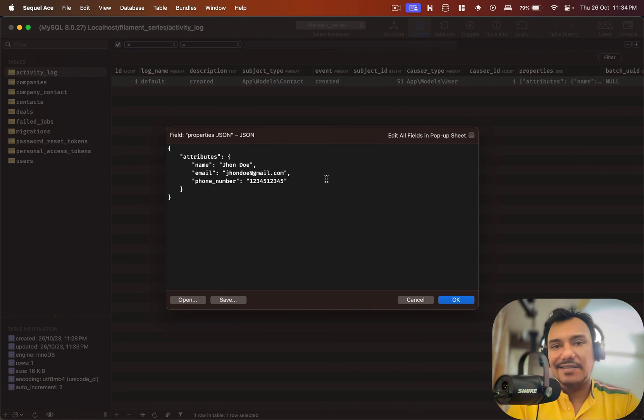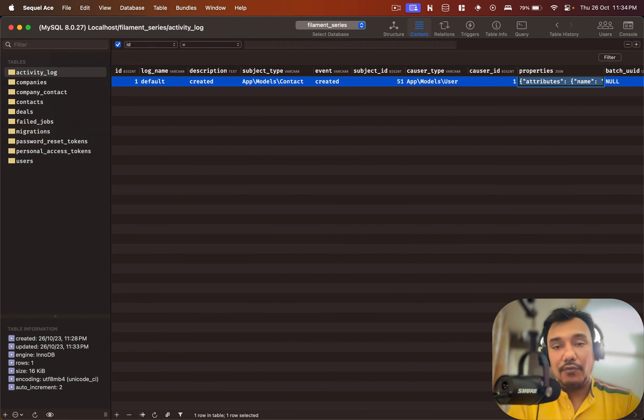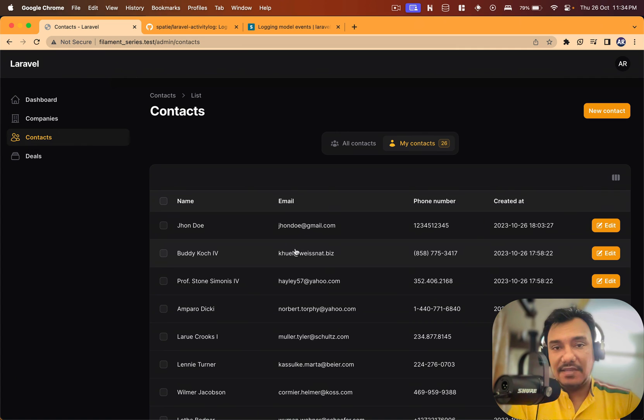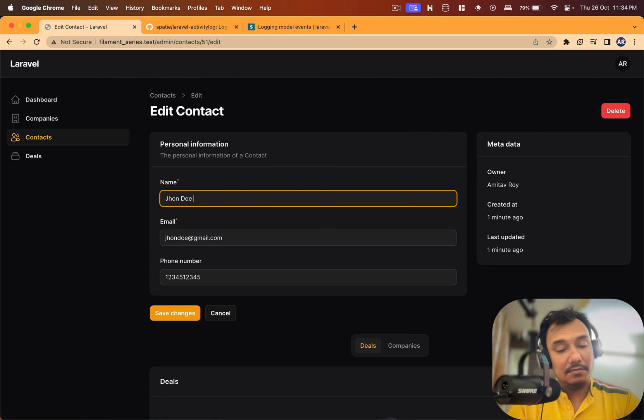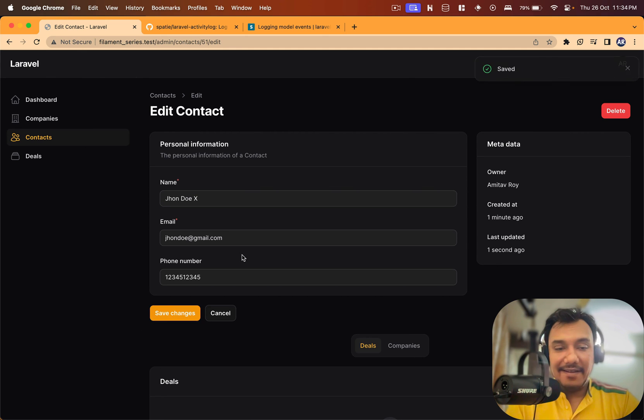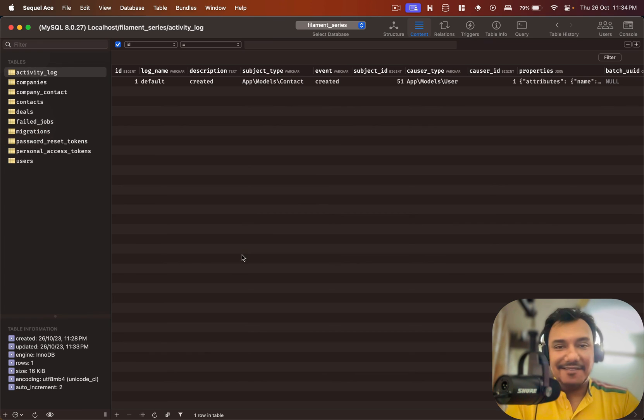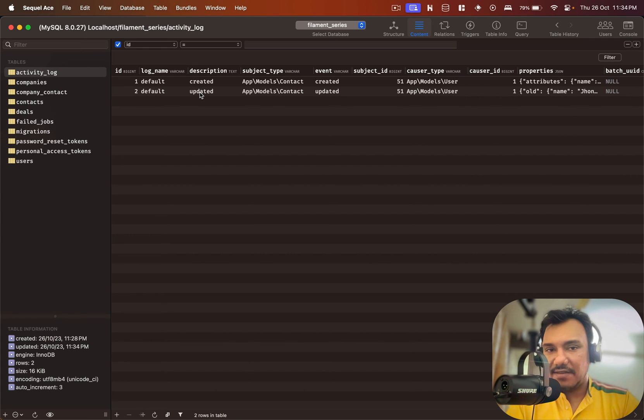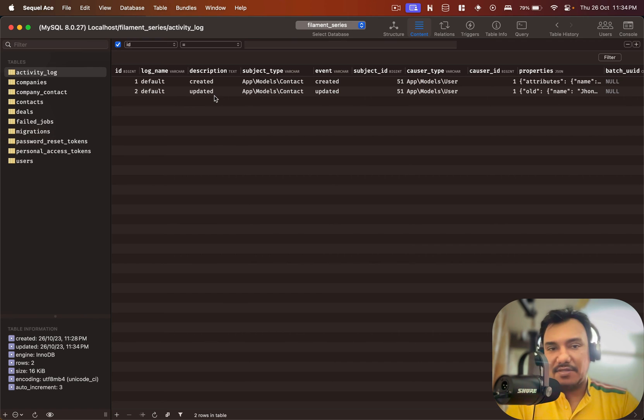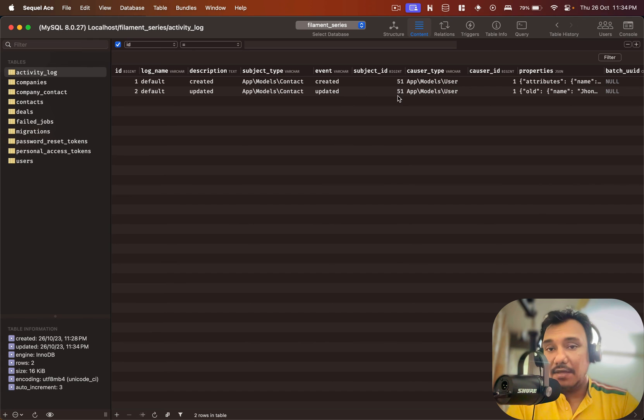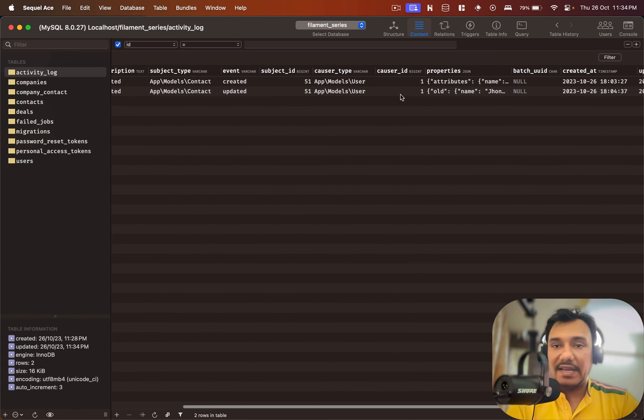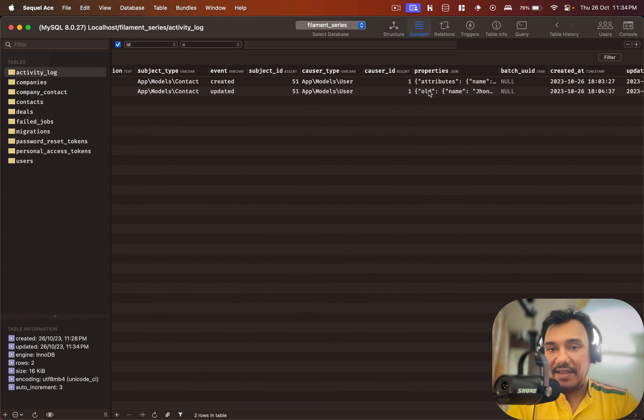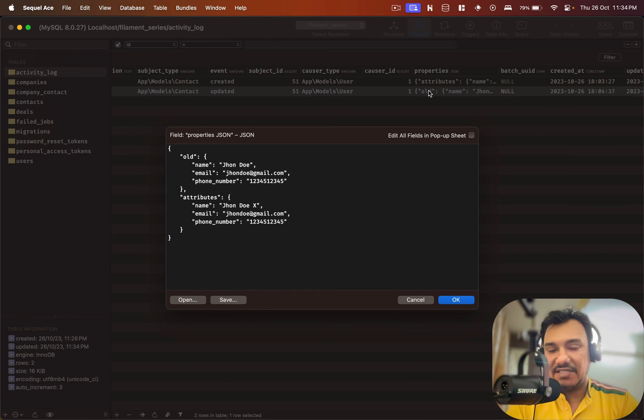Properties, well it doesn't have an old because that got created. Why don't we edit it and see what is happening. I'll click over here, John Doe, John Doe the 10th, something like that. I'll just refresh and I can see there is one more entry. The description says updated, the model is same, event is again updated, subject id remains the same, causer type, causer id, but the properties have changed.